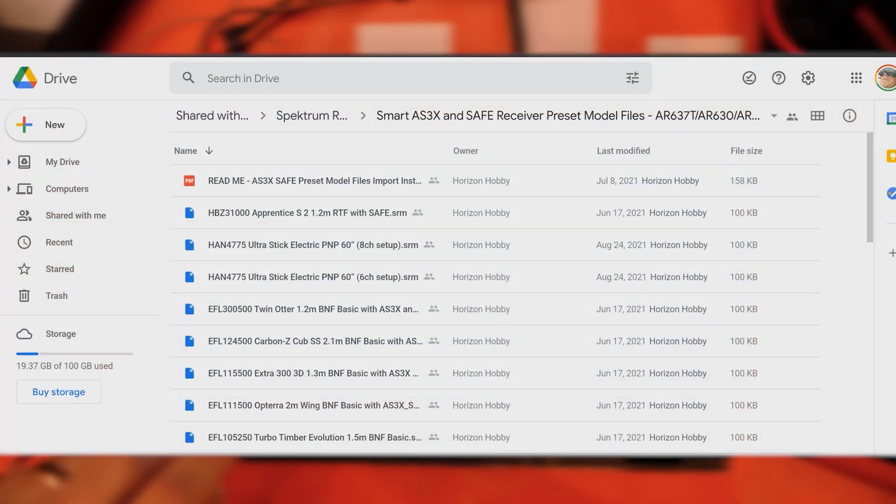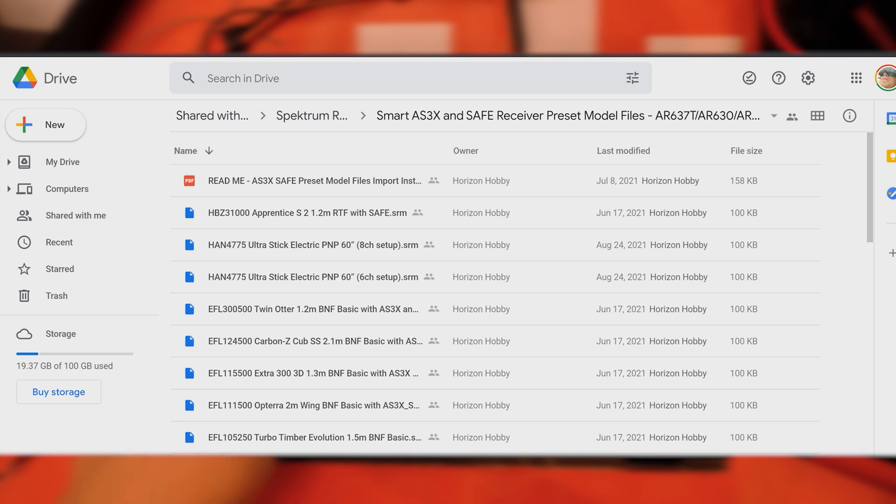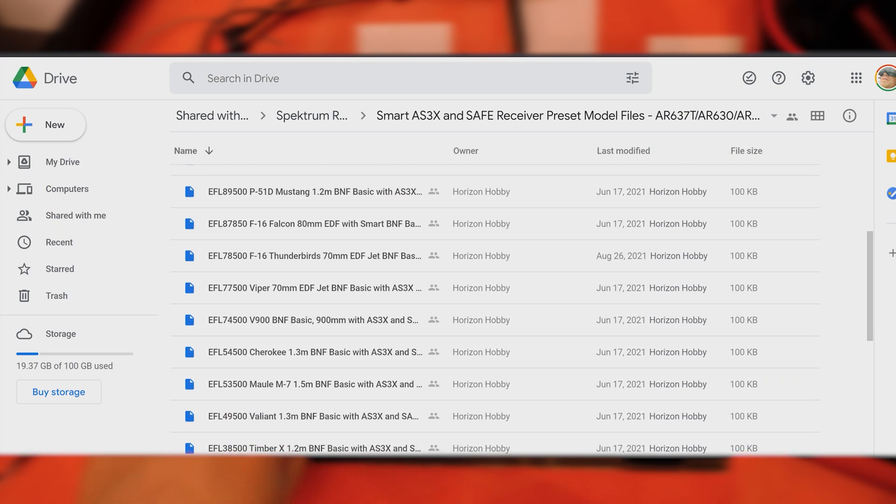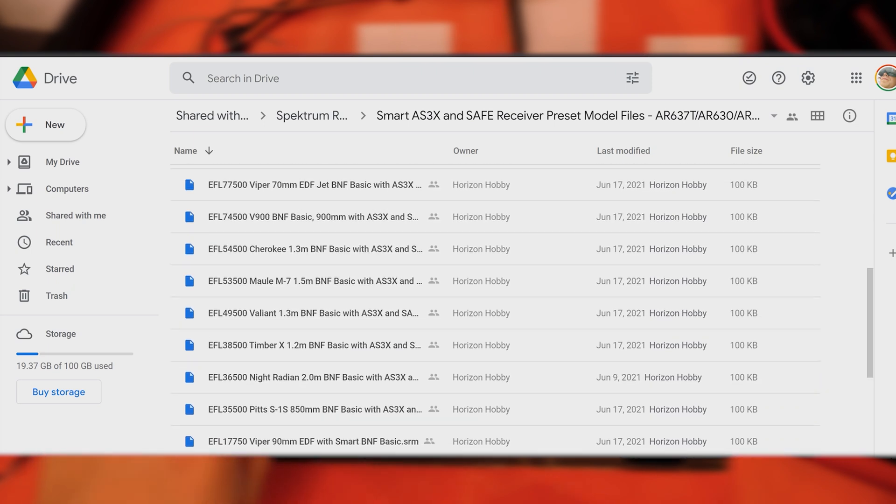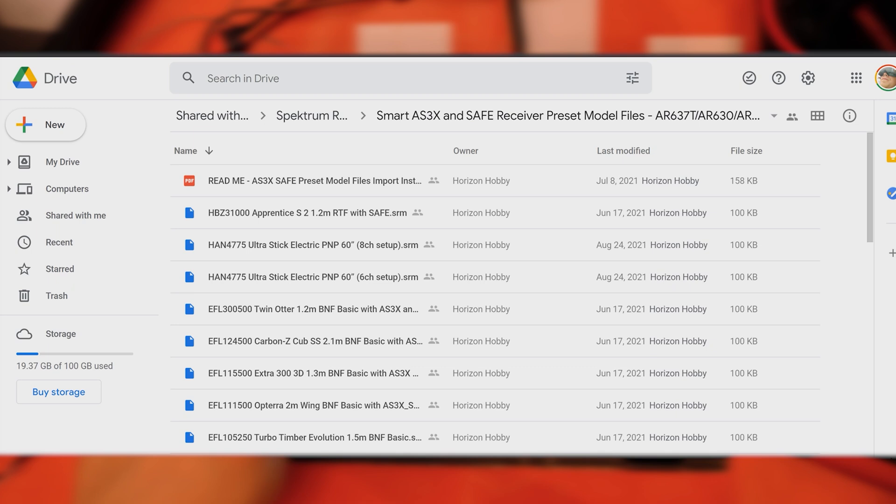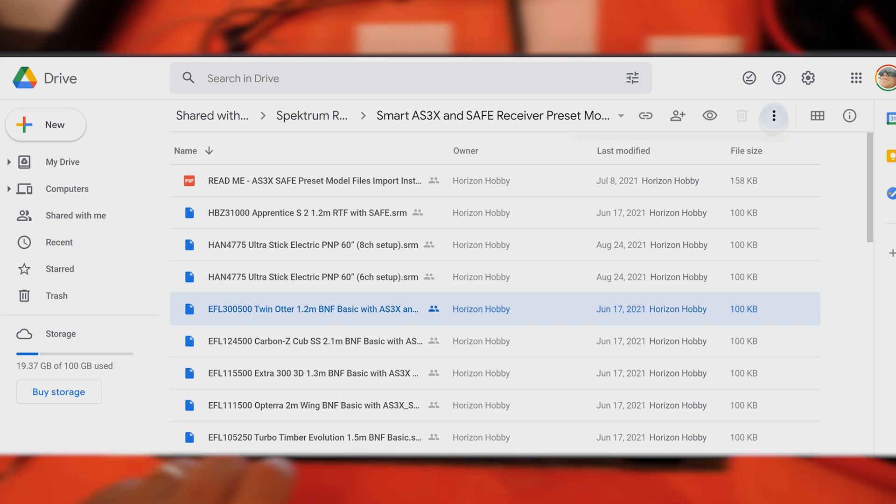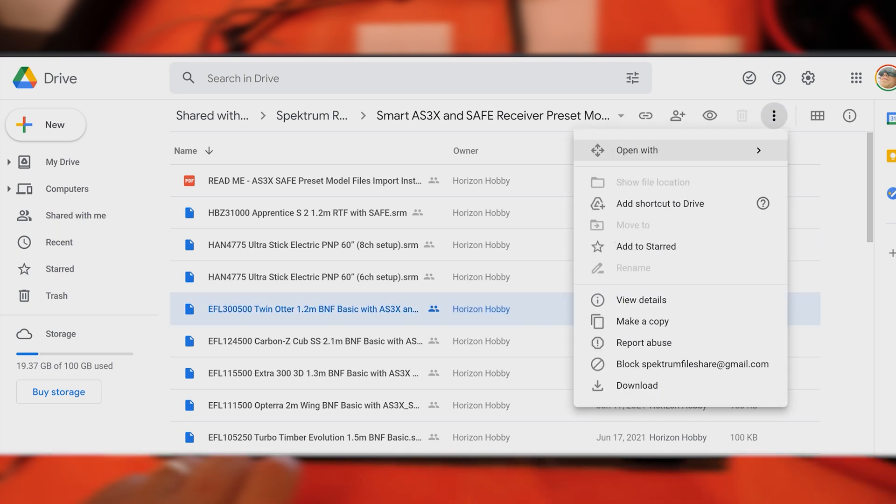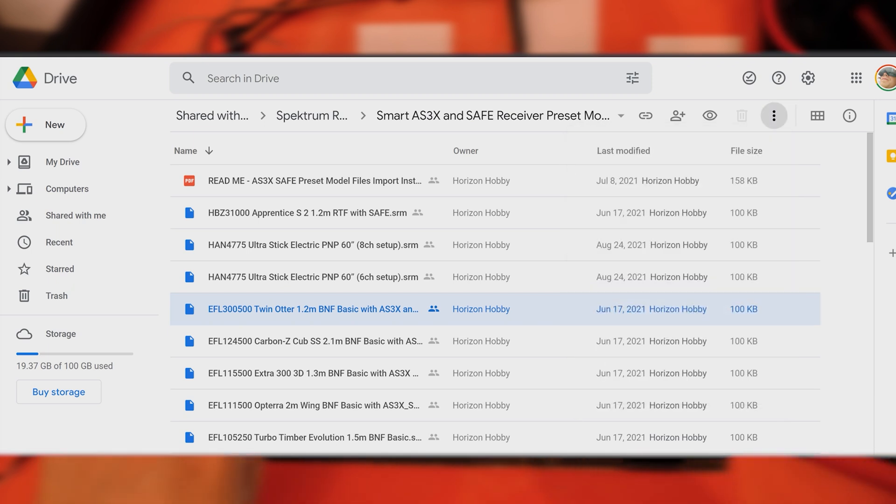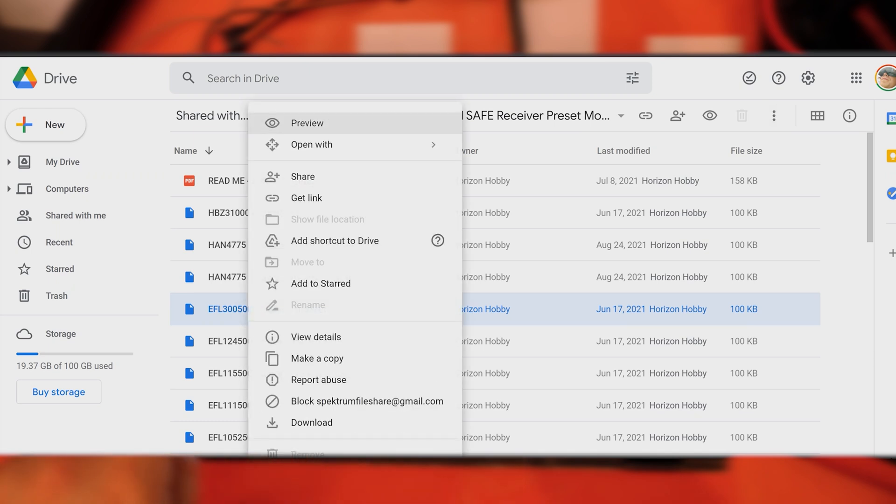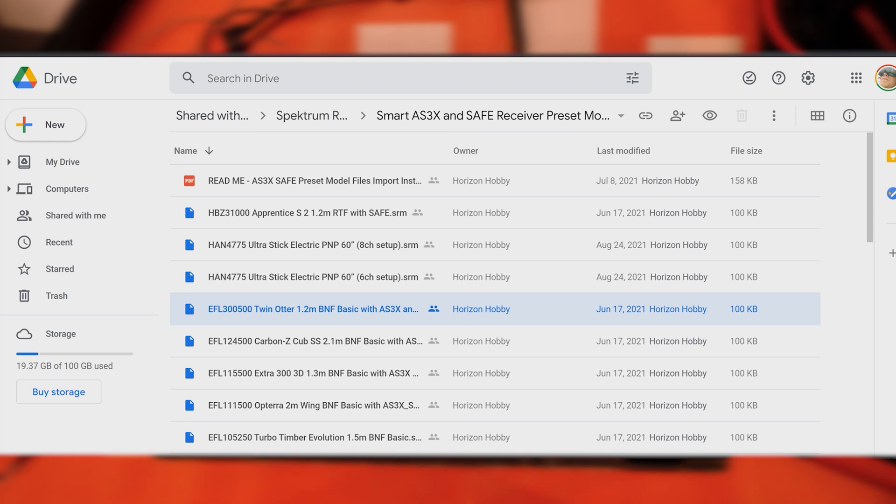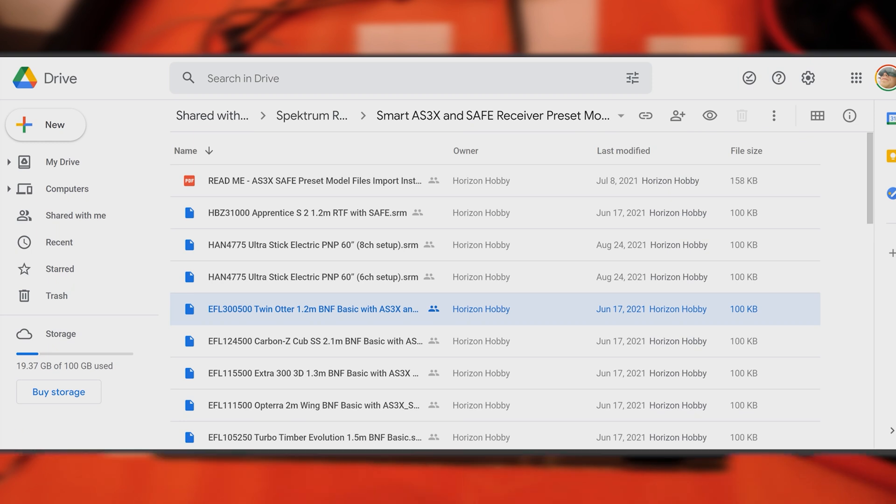All of these will work on those receivers that I just listed off. You just download the file—you can tap on it, tap on the three little dots above and hit download, or if you right click or long press, you can download it there. It'll download to your web browser downloads folder, and then you can import that into your device of choice.